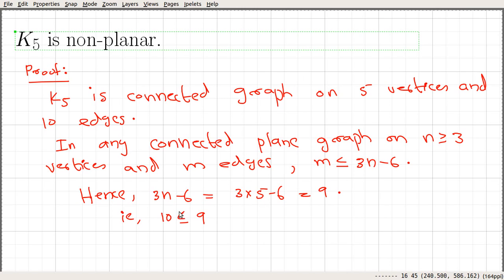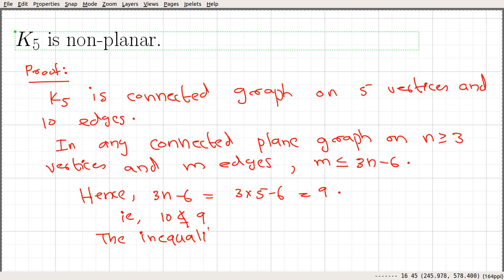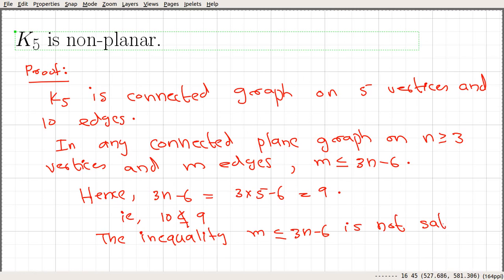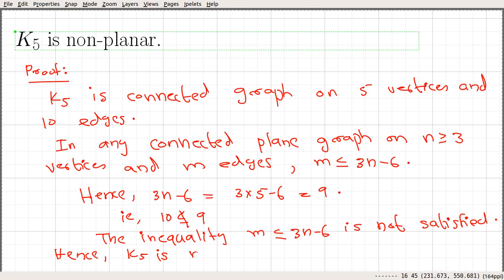Here we can see that this is not possible — ten is not less than or equal to nine. So the inequality m less than or equal to three n minus six is not satisfied. Hence, K5 is not a planar graph.